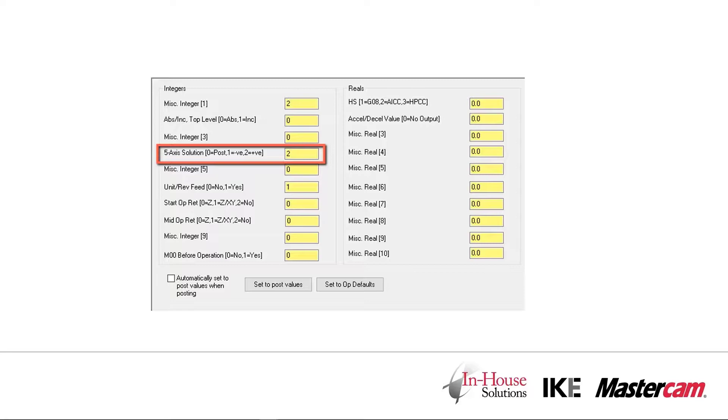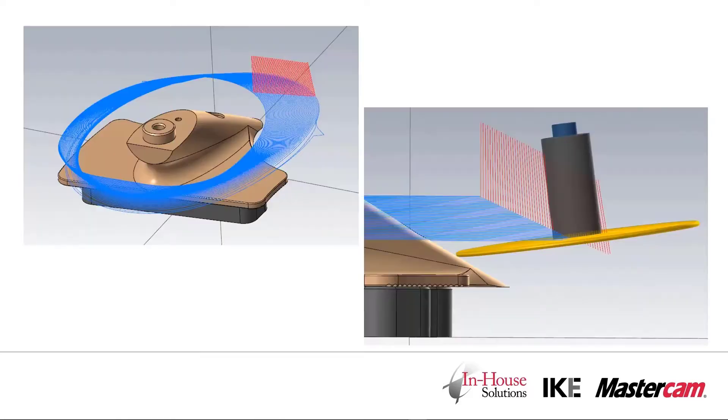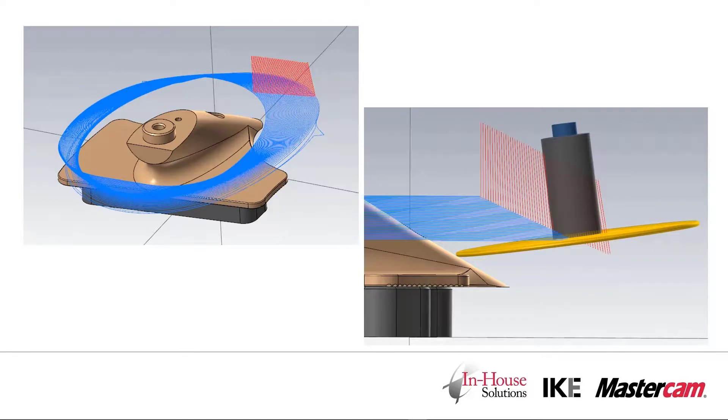This pushes out the hitting of the C-axis limit to the other side of the part. When we repost the operation with the tilt solution changed, we see that the red lines representing the retract motion have been drawn 180 degrees out on the other side of the part where it's safe to perform that retract.